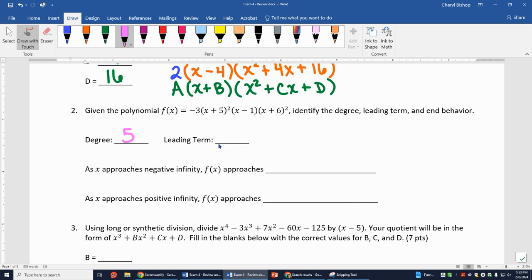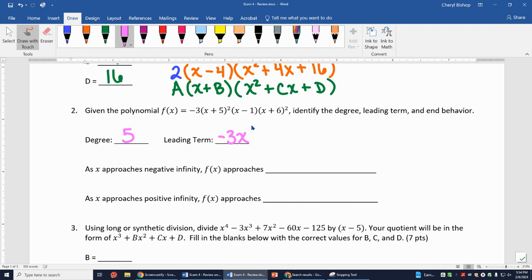When I multiply the leading terms of each factor together after expanding, I get x⁵. But don't forget that's multiplied by -3. So my leading term is -3x⁵.